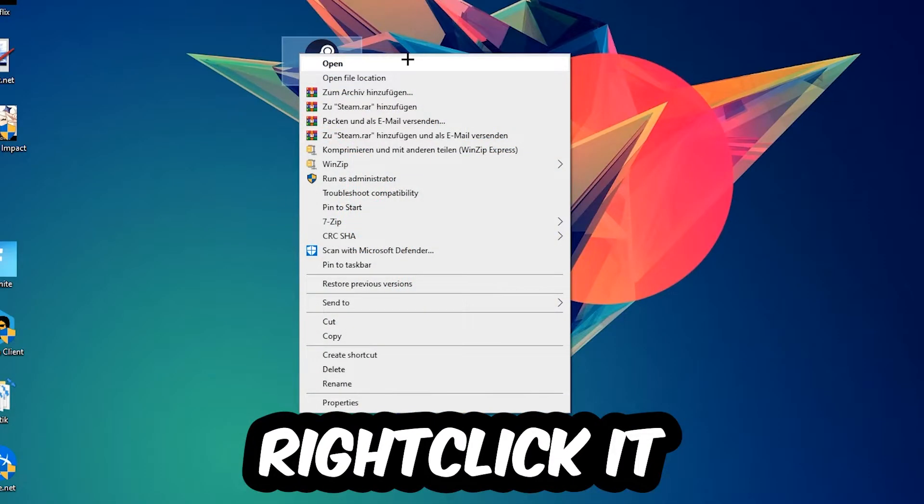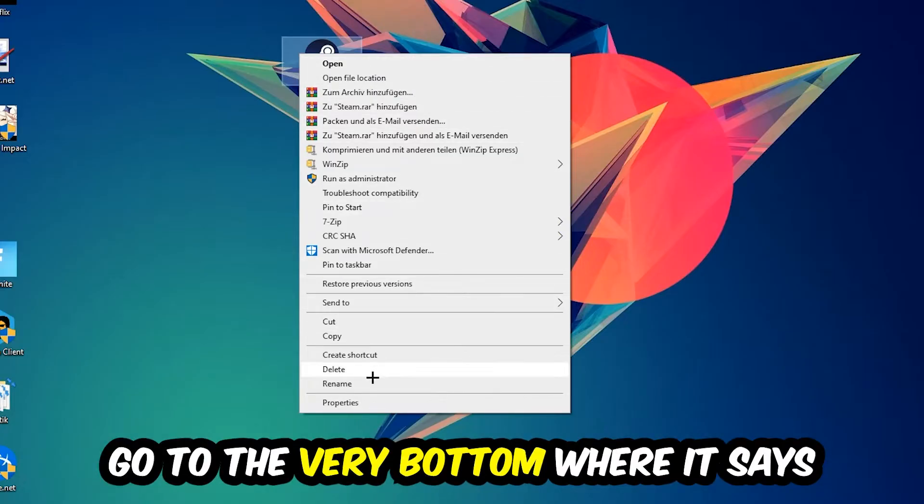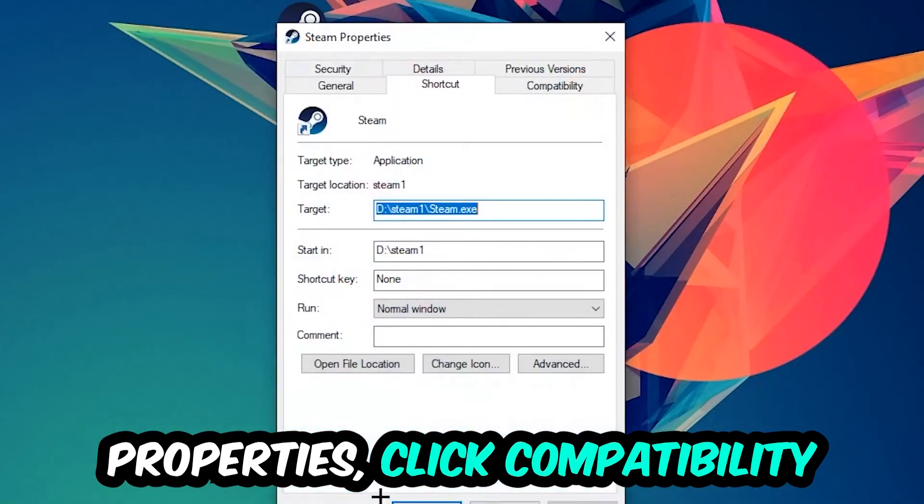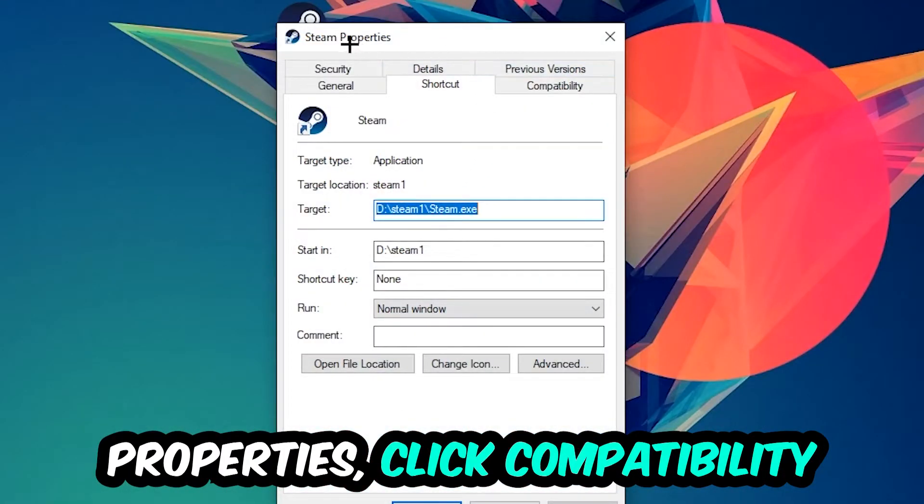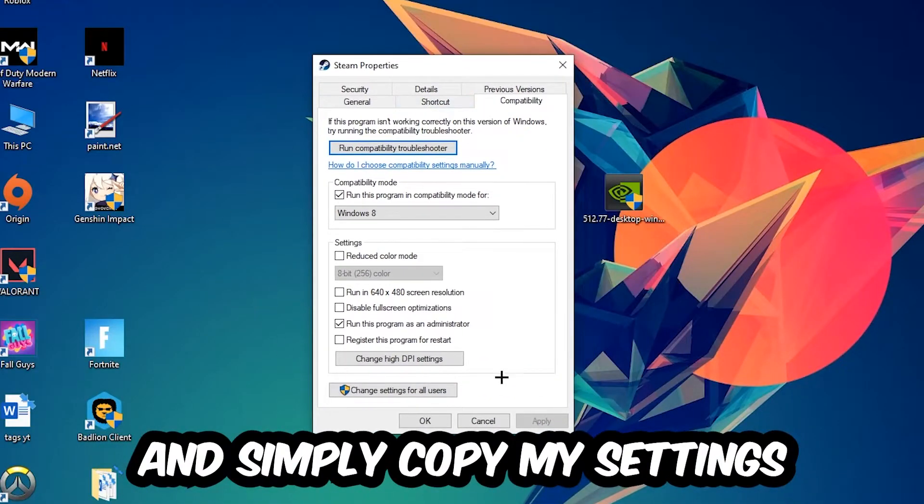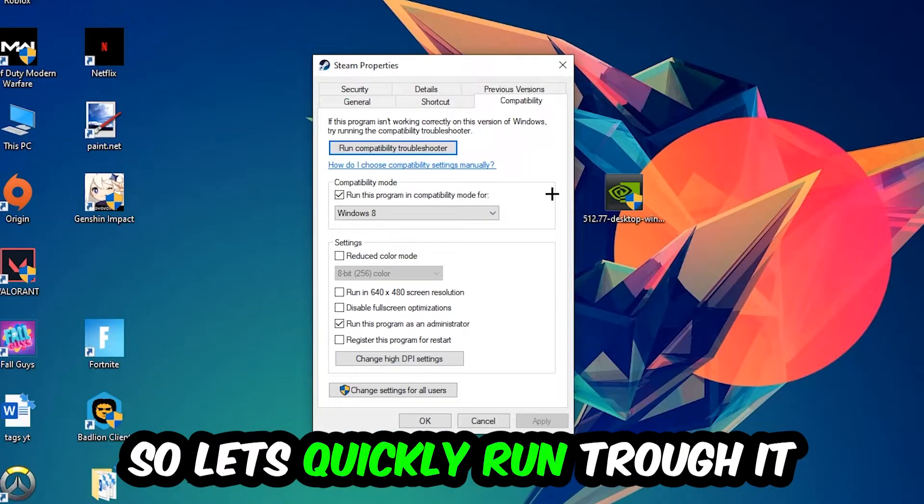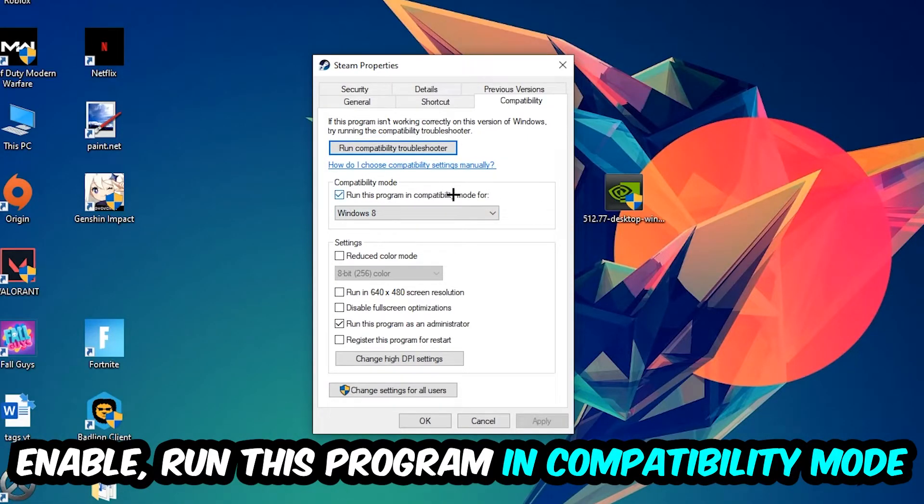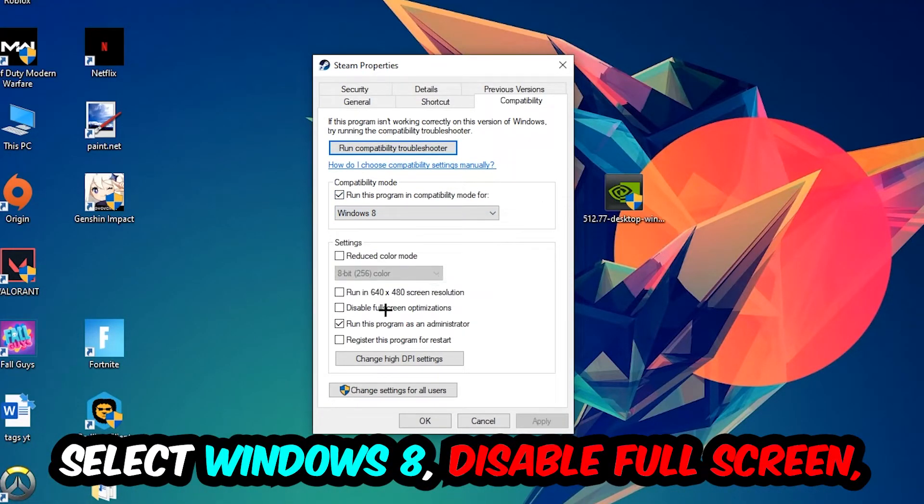Right-click it, go to the very bottom where it says Properties, click into Compatibility, and simply copy my settings. Enable Run this program in compatibility mode for Windows 8, and disable Fullscreen Optimizations.